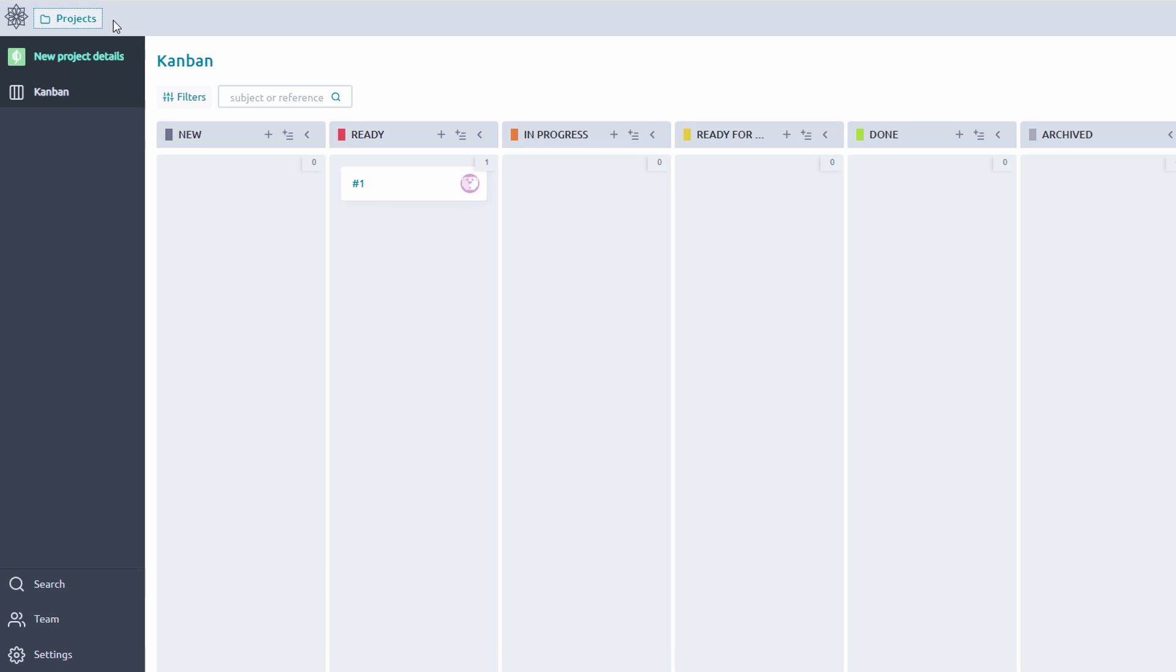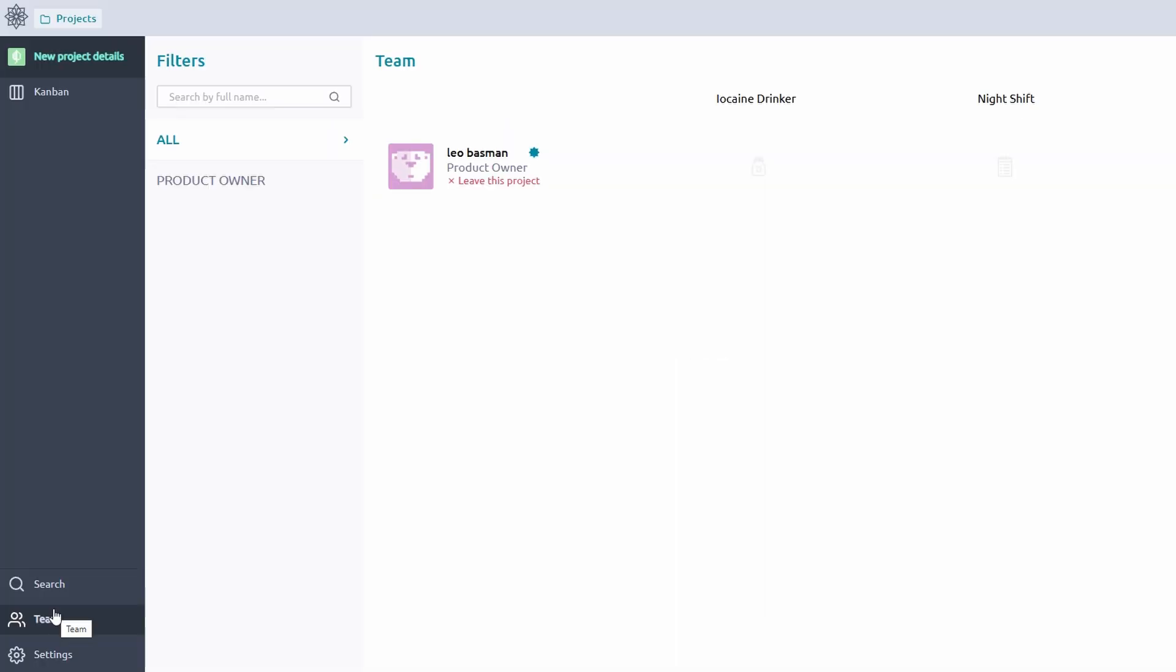With Taiga, teamwork becomes more streamlined, helping teams stay focused, resolve issues quickly, and deliver results efficiently. It's a platform that doesn't just manage work but helps teams work better together.